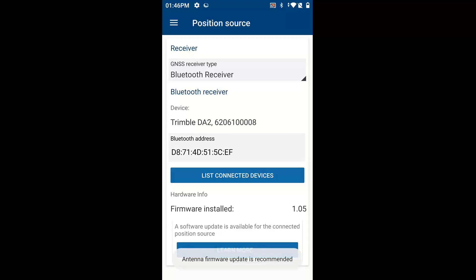Now currently, and this date is 3-15-2022, I currently have firmware version 1.05 installed, and it says at the bottom, a software update is available for the connected position source. So I'm going to click on Learn More.